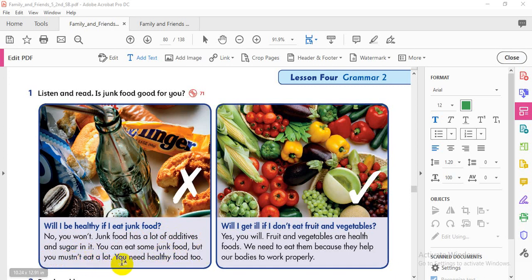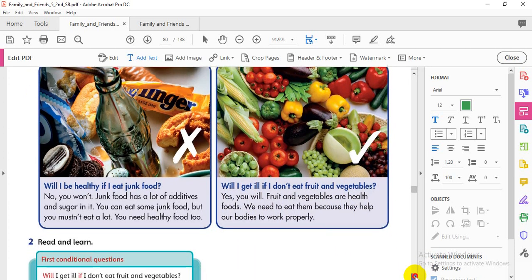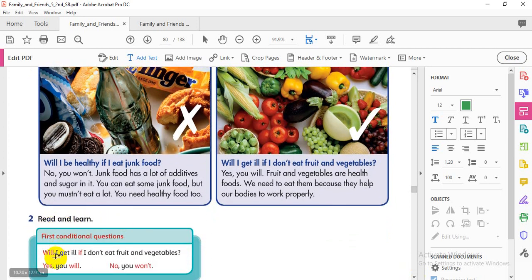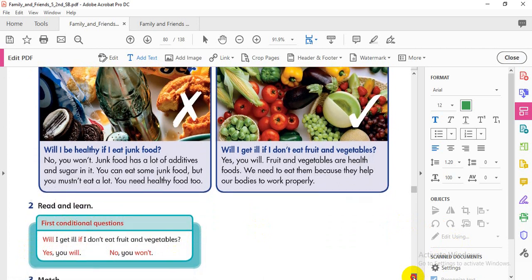You can eat some junk food but you mustn't eat a lot — you need healthy food too. 'Will I get ill if I don't eat fruit and vegetables?' — 'Yes, you will.' Fruit and vegetables are health foods we need because they help our bodies work properly. Pay attention to the question form: 'Will I get ill if I don't eat fruit and vegetables?' — 'Yes, you will / No, you won't.'